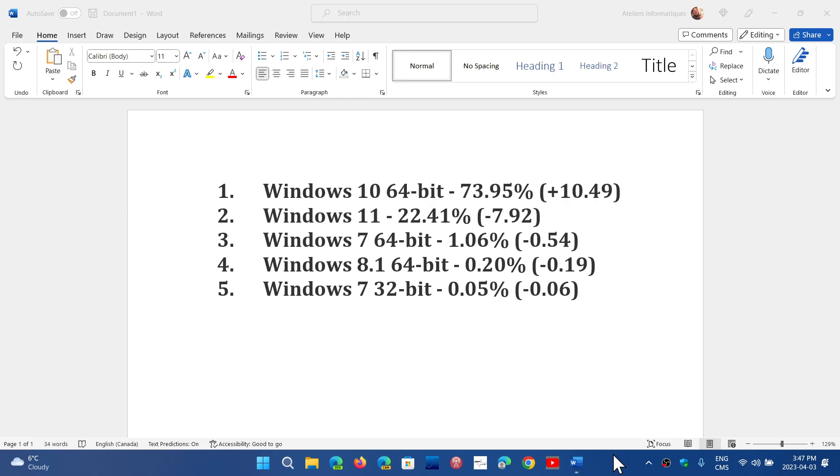Of course it's not a surprise that Windows 10 is dominating, but what's surprising is that compared to the previous month it's 10.5% higher, which is very interesting and weird.